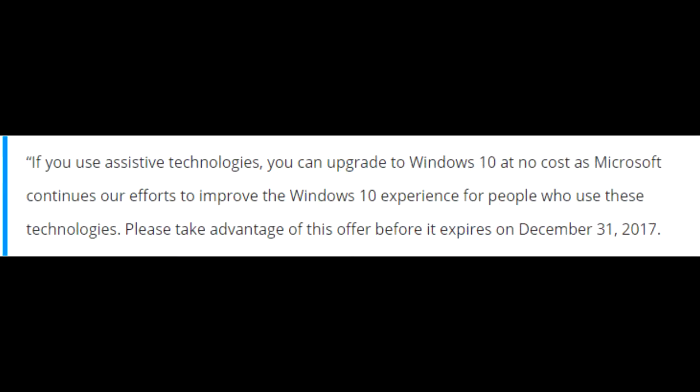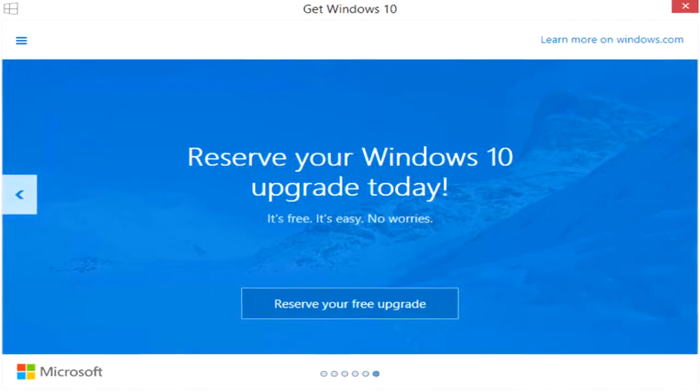I quote Microsoft now: If you use assistive technologies, you can upgrade to Windows 10 at no cost as Microsoft continues our efforts to improve the Windows 10 experience for people who use these technologies. Please take advantage of this offer before it expires on December 31st, 2017. So this was the quick update for today.